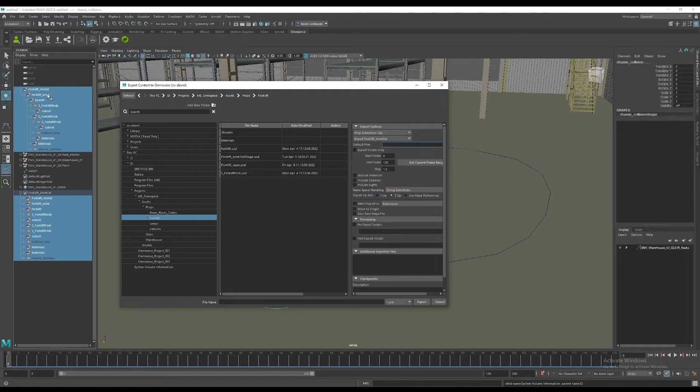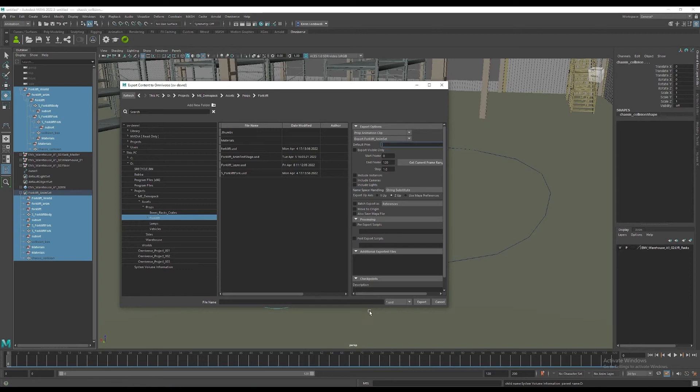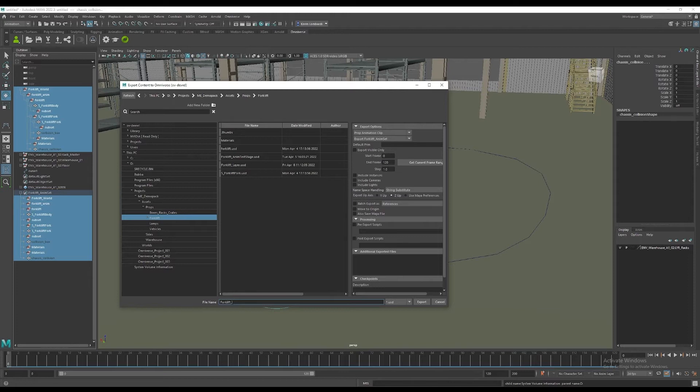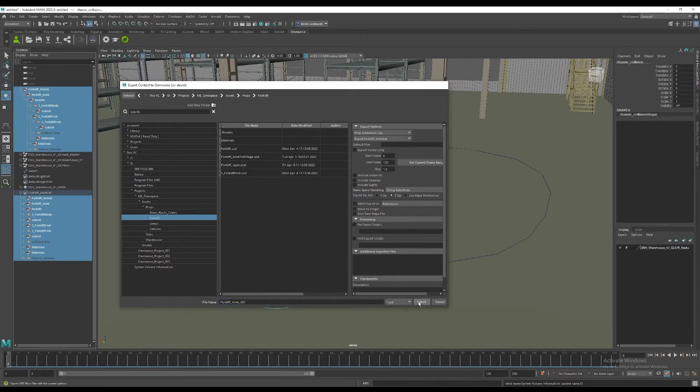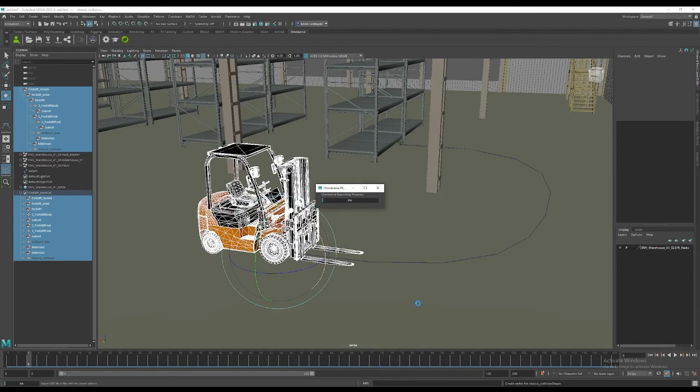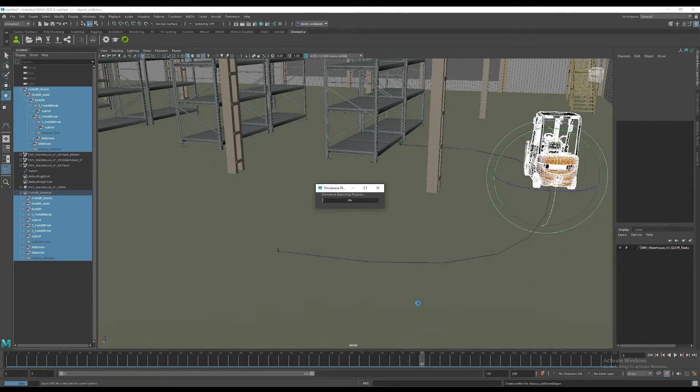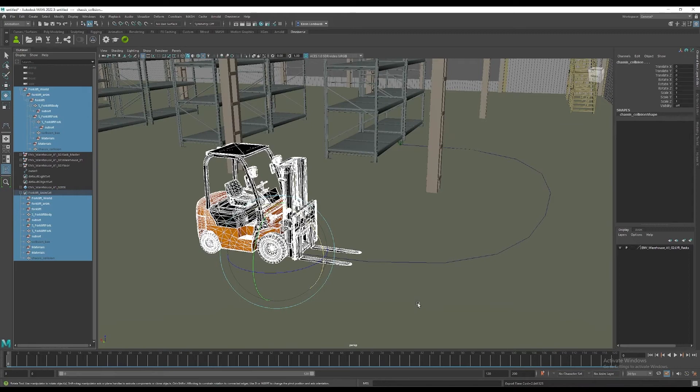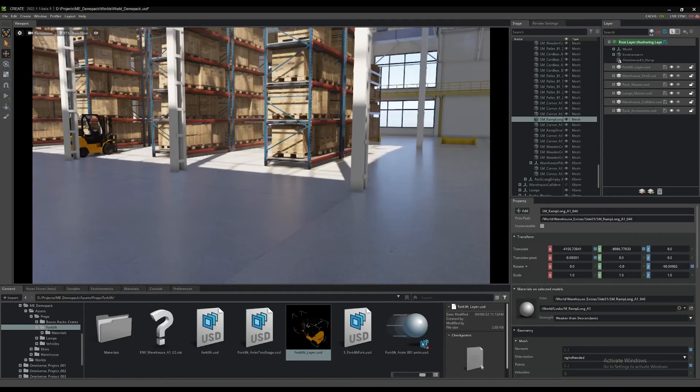Simply name the output of the animation that you are going to create. We've got forklift anim001 for this. We hit the export button and all of the curves for all of the objects in the selected hierarchy get exported to USD.